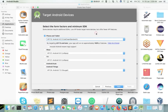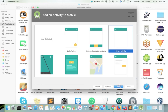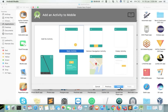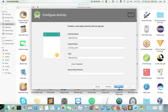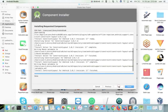If you want to change this option you can change it here, then select Next. Then select the Basic Activity, then select Next. Here let's select Next. Now it's installing requested components. Then click on the Finish button.